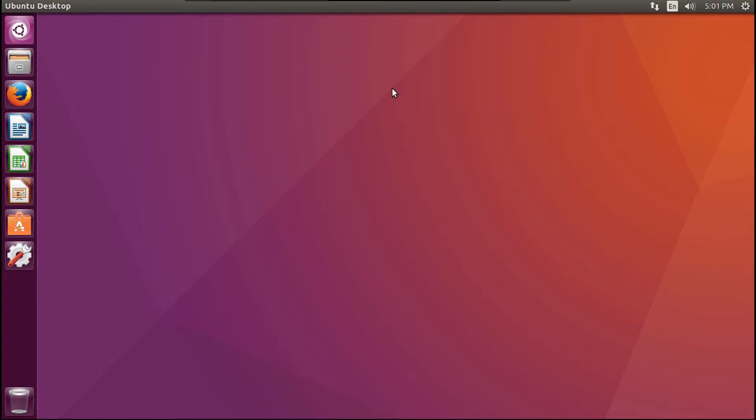So why do you want to do this? Well, maybe you're watching this towards the end of April of 2020, and Ubuntu 20.04 LTS has just come out, and you want to upgrade from Ubuntu 18.04 LTS to 20.04 LTS, but you don't want to do a complete reinstall.